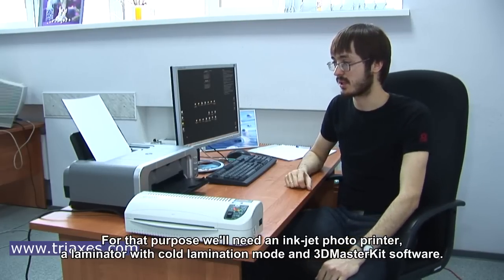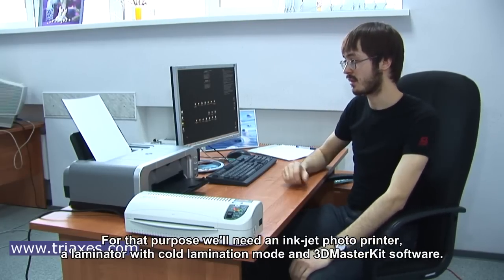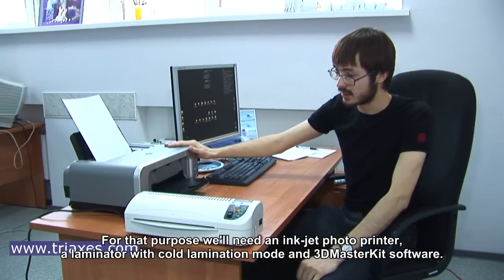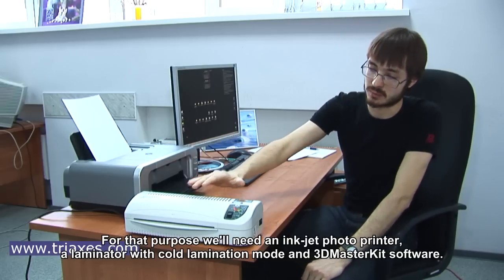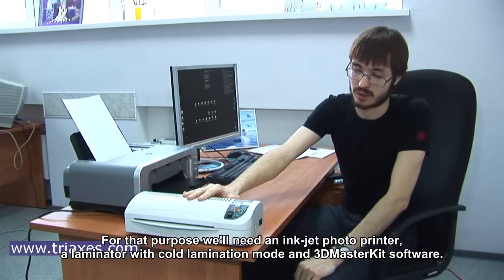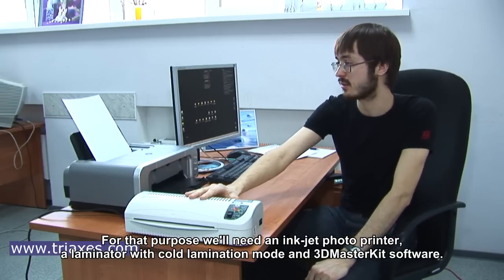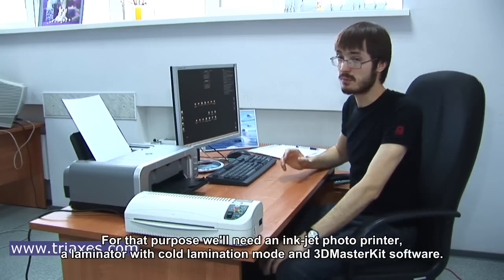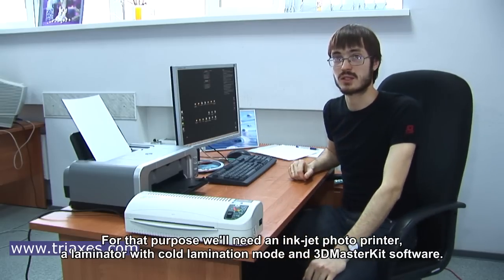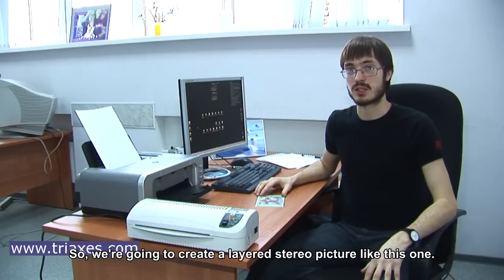We will produce a so-called layer stereo image. For that purpose, we'll need an inkjet photo printer, a laminator with cold lamination mode, and 3D MasterKit software.